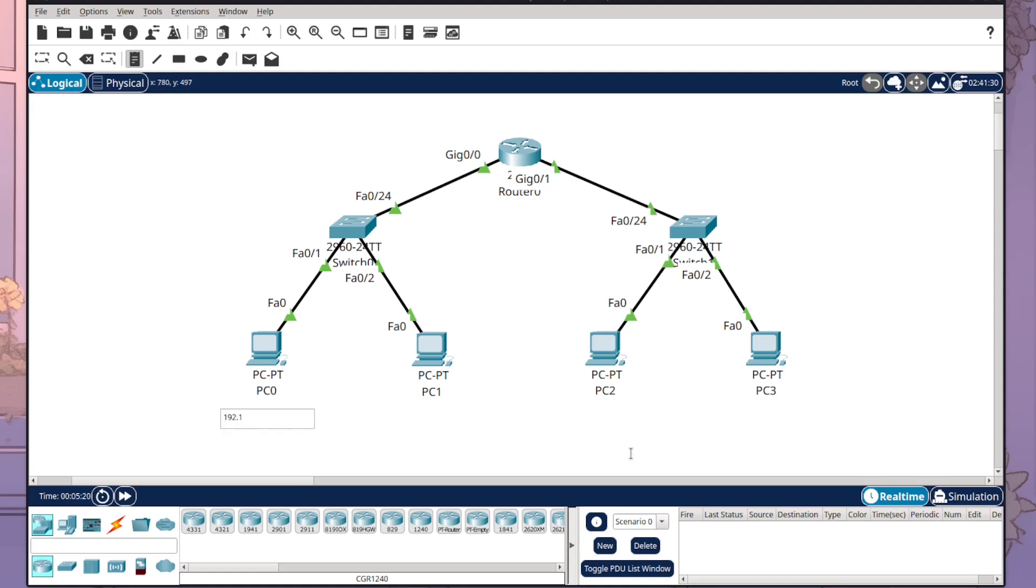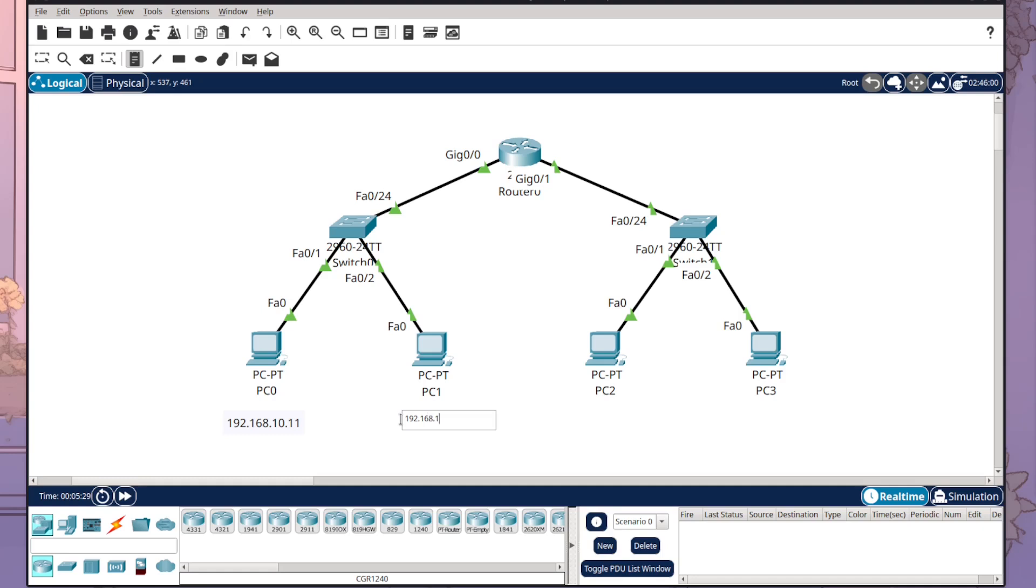So for example, I want to label this device to be PC0 with its actual IP address sitting there. I can do the same for the next one and so on. I can also come up here and I can label this Dept A because that is my Department A, or I could do VLAN 10 and so on.